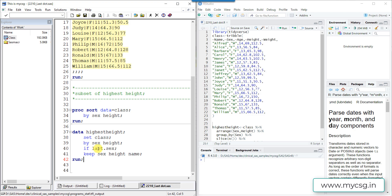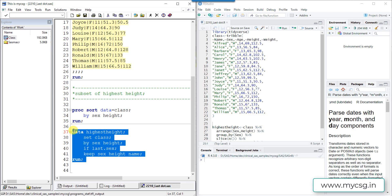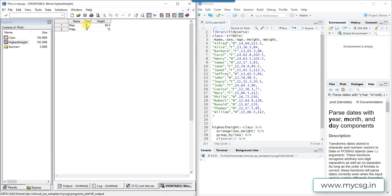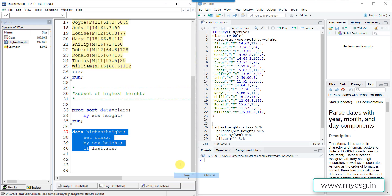In the next step we use the last.sex temporary variable to select only the last record within males and females. Looking at the output dataset, we now have the last record within each gender group, and that record corresponds to the student with the highest height. This is how we select the last record within a group in SAS based on our requirement.